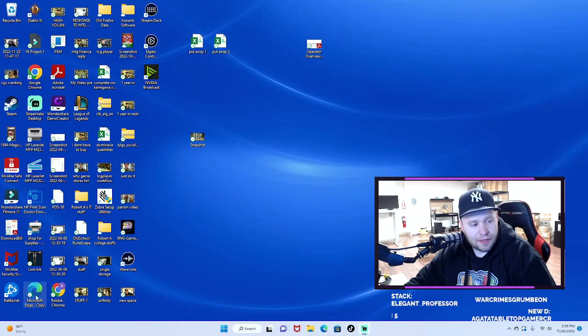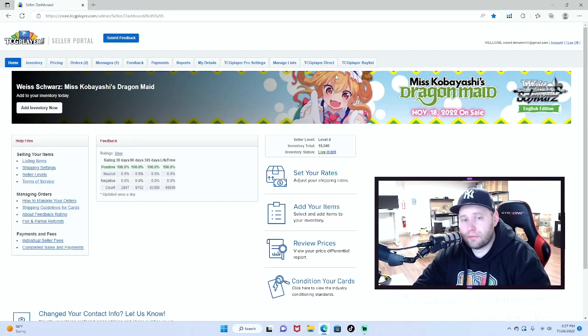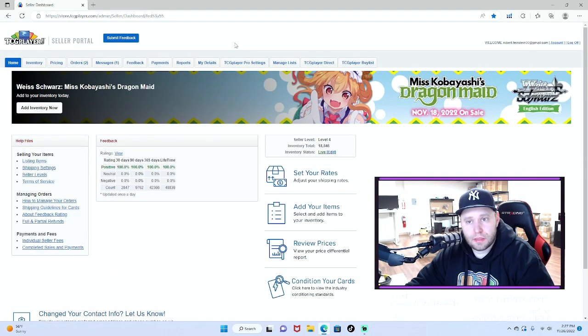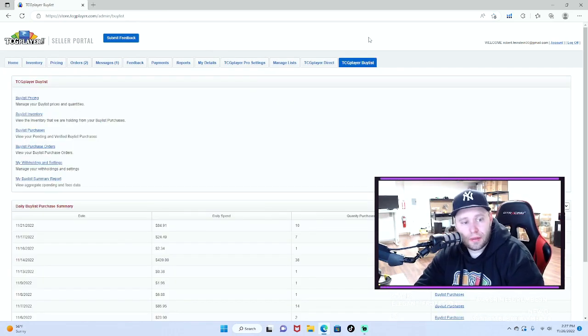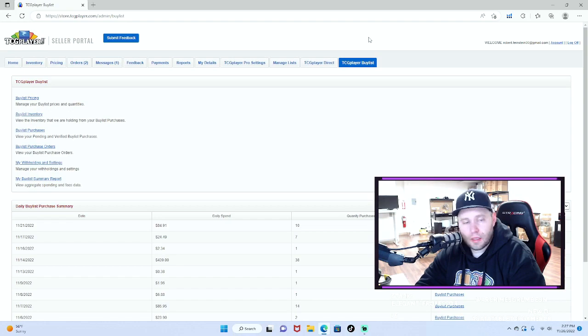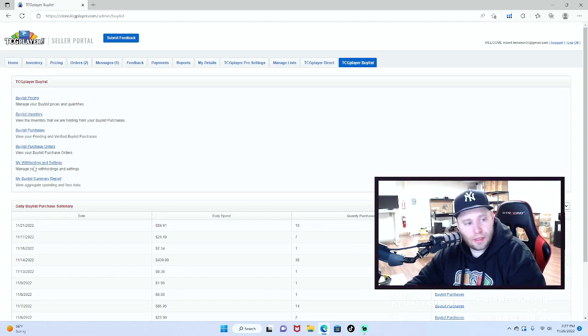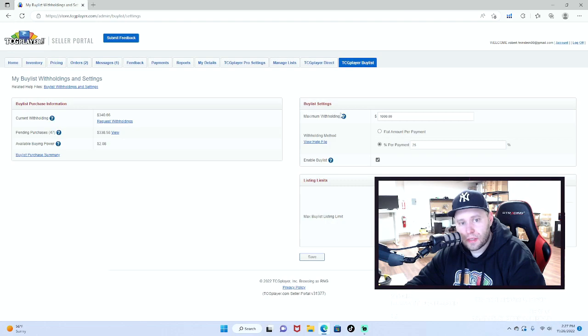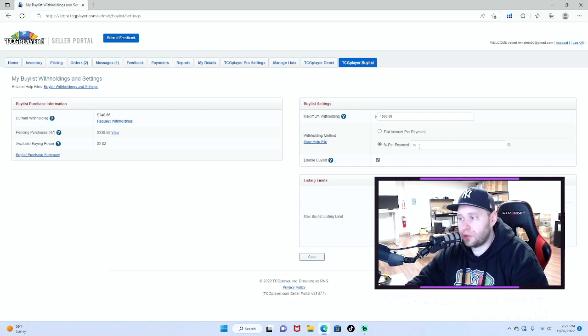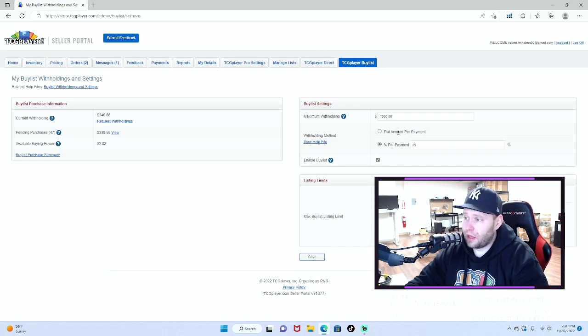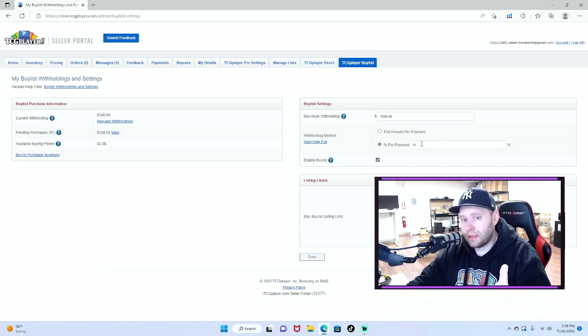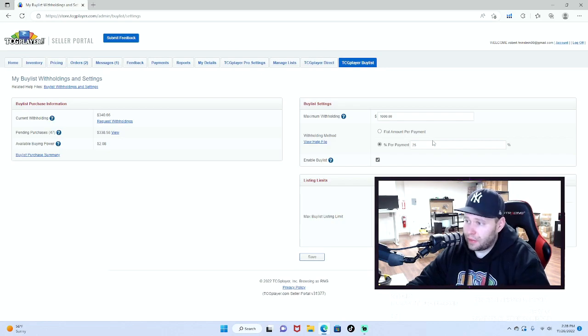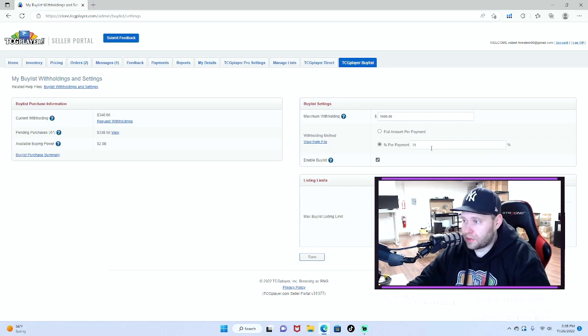All right, fancy transition. Okay, so here we are in one of my main TCG Player accounts. This is the buy list right now. We've been using it a little bit, not too much, but we do use it. The settings I have set for this: my maximum withholding is $1,000. You'll never reach that because the minute you have money in this, if you have your buy list competitive, you will automatically run out of money.